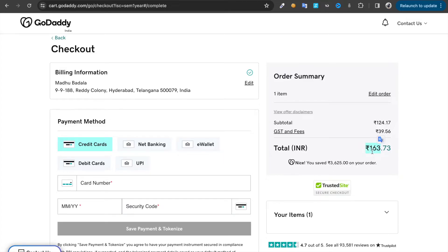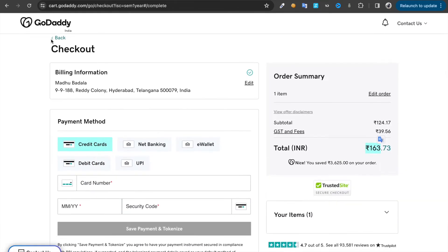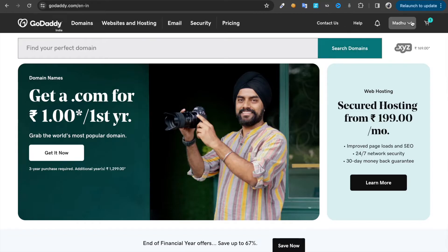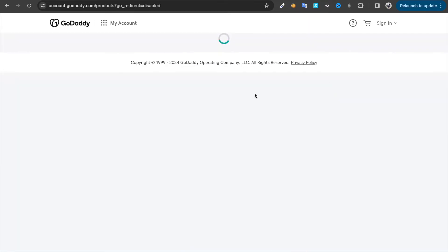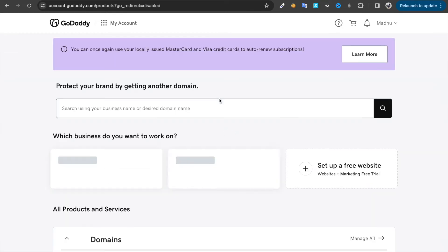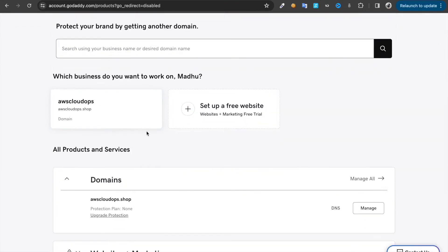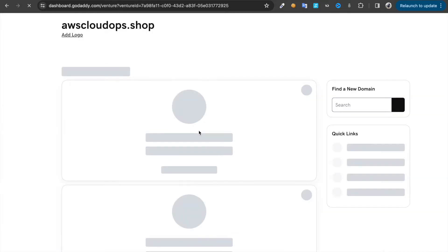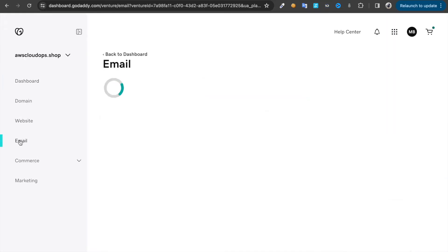It's going to include some GST, so it's going to be around 170 rupees. Once you buy this domain, go back to my products, click on your domain, then click on email.